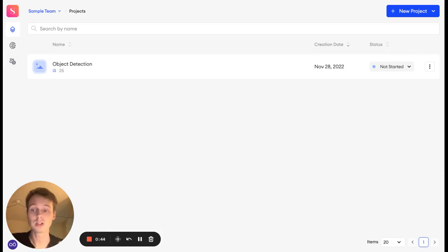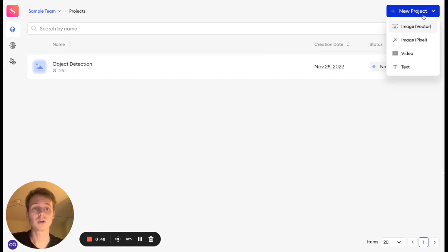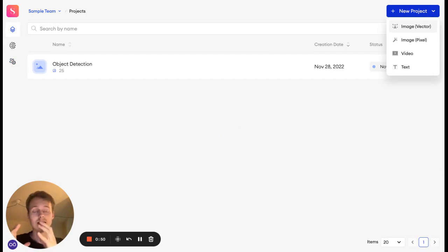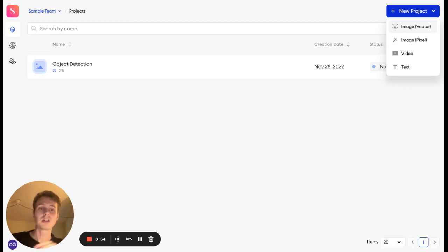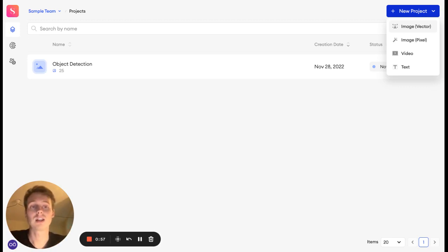In Superannotate, you can create multiple projects for your data. A project is made up by the data, the classes or ontology, and the users who will be collaborating on that dataset. And they can be of different types.